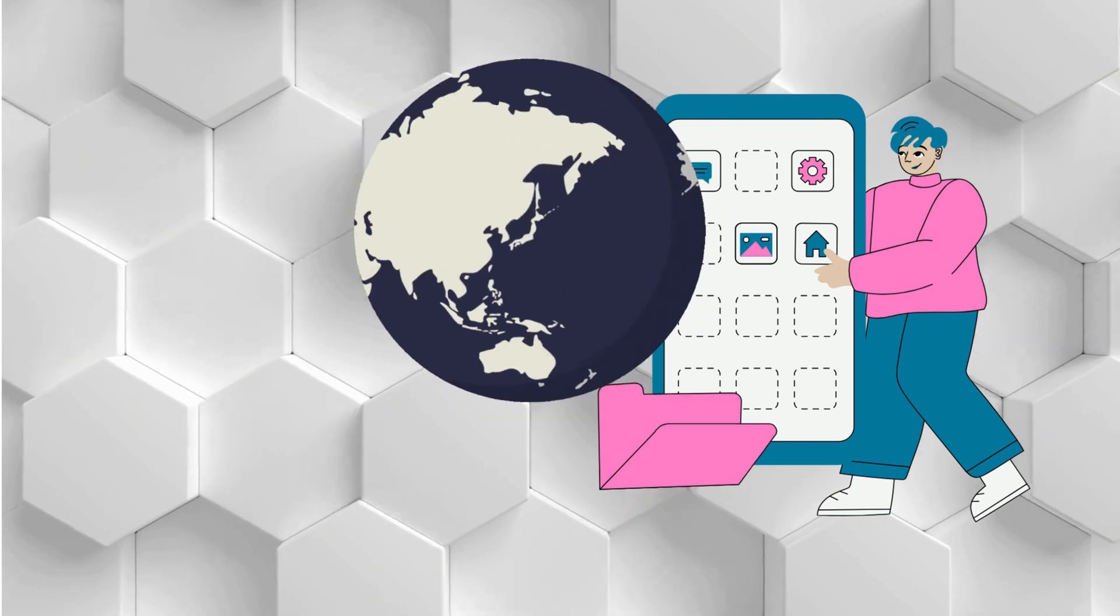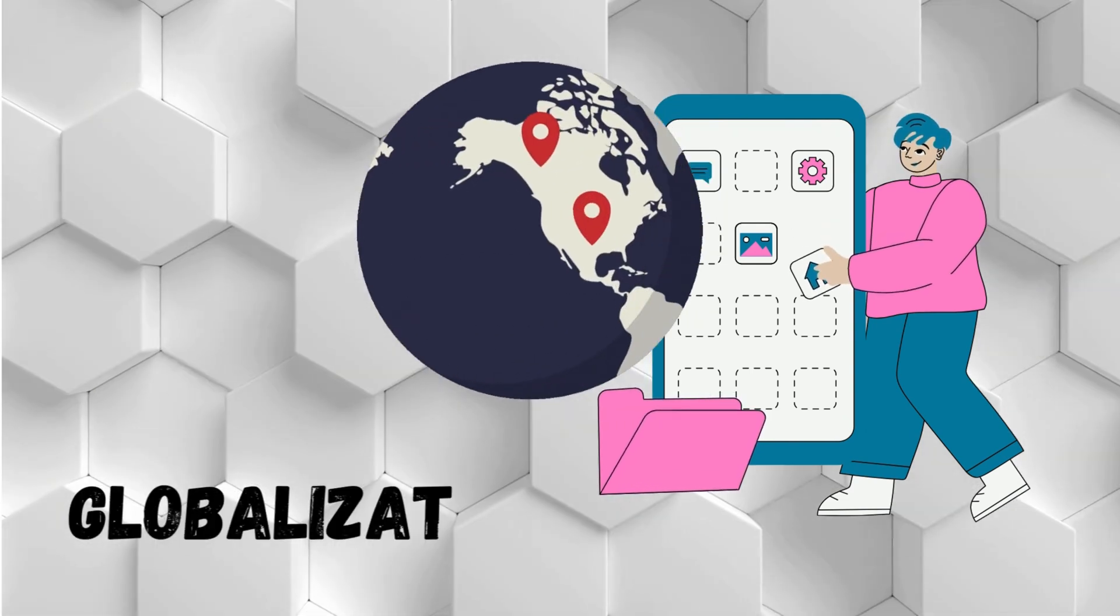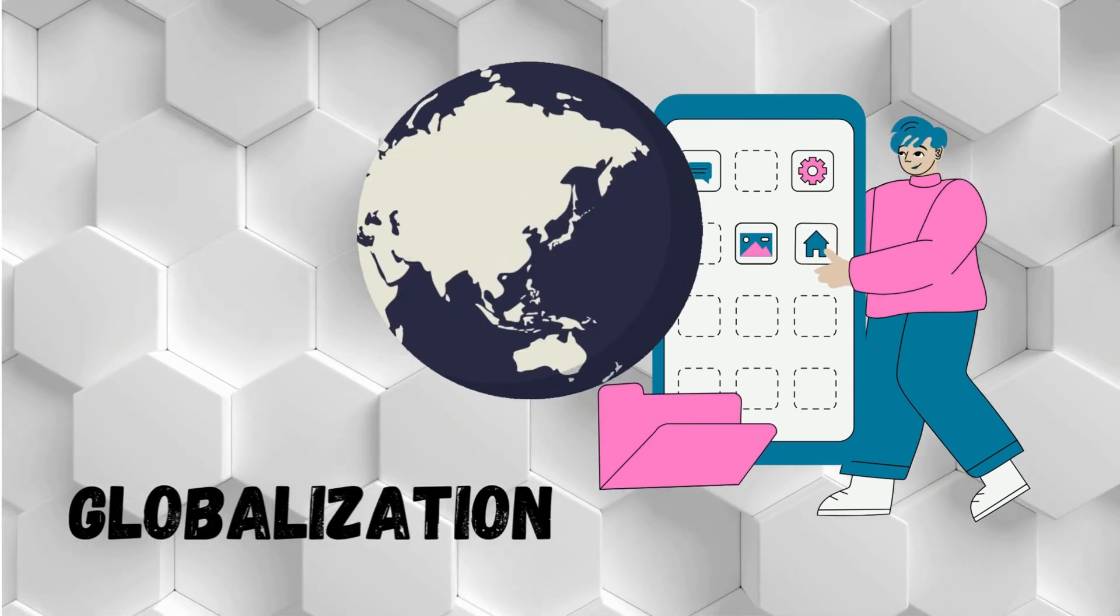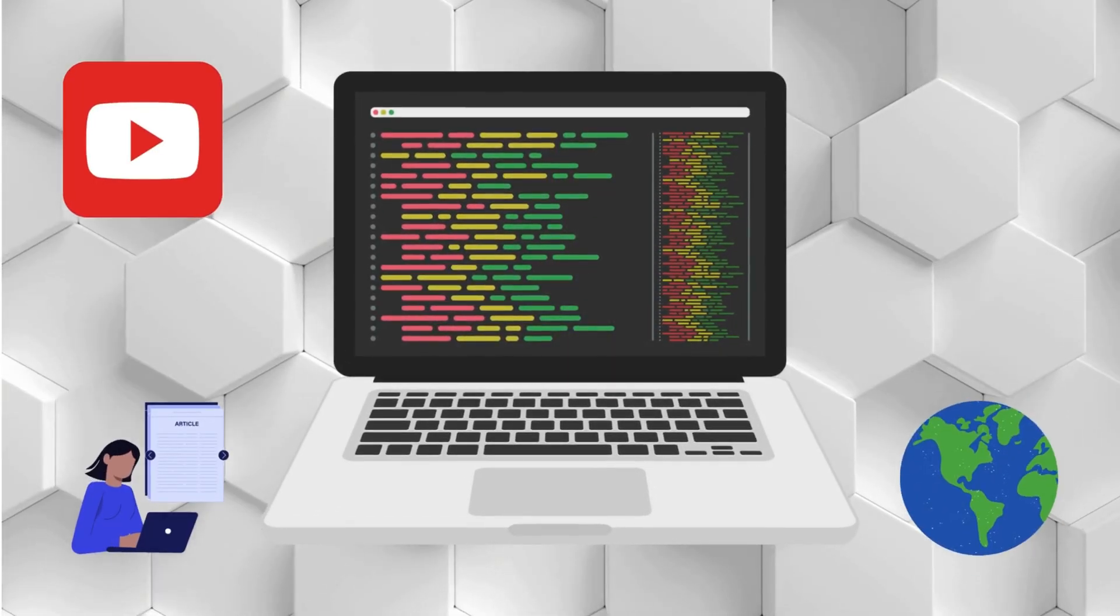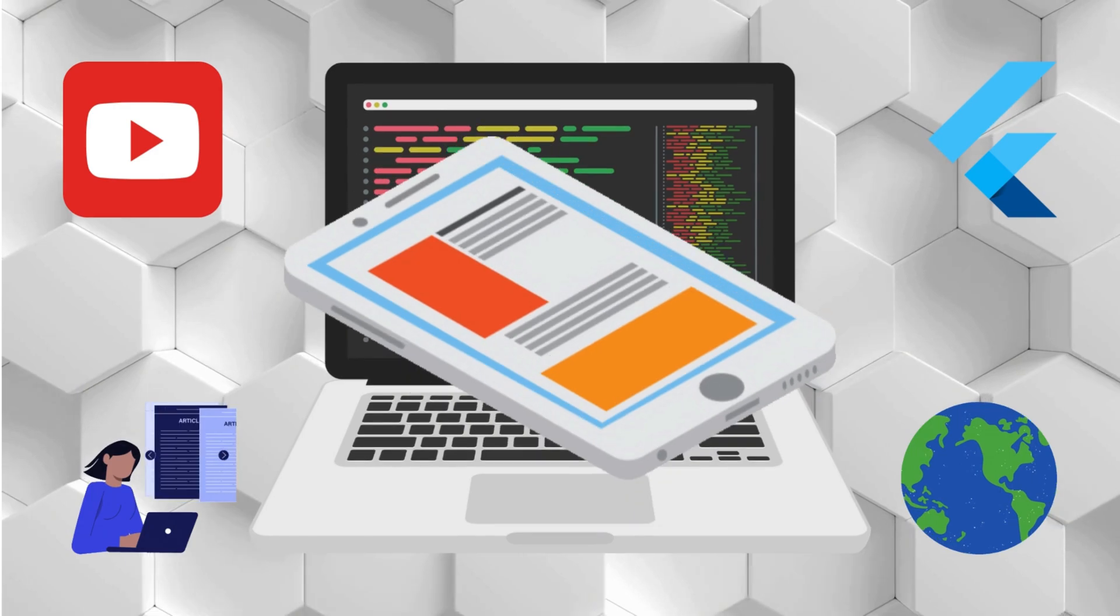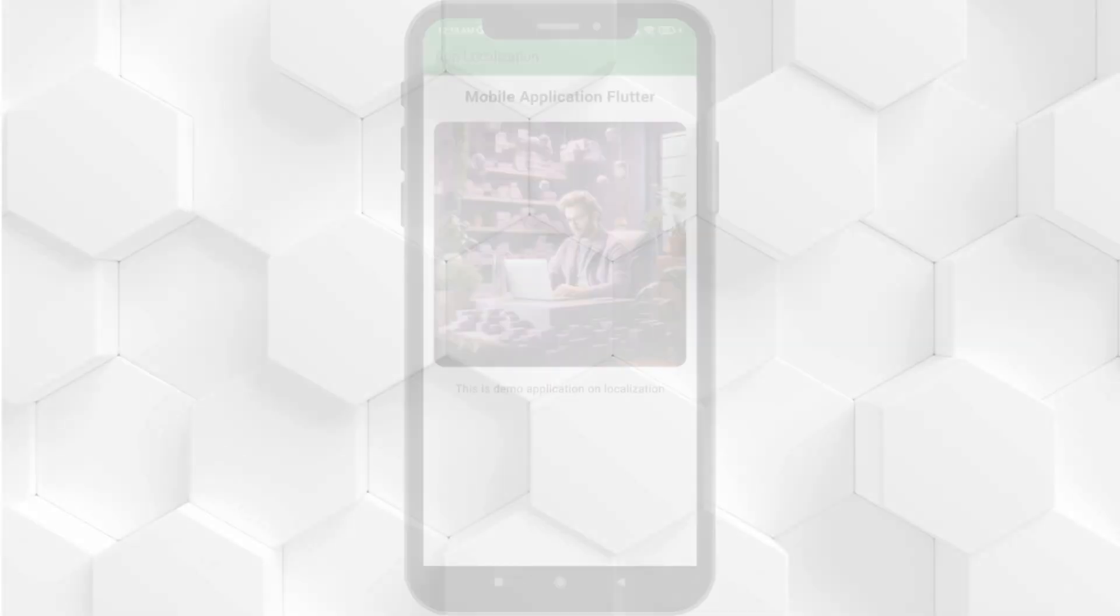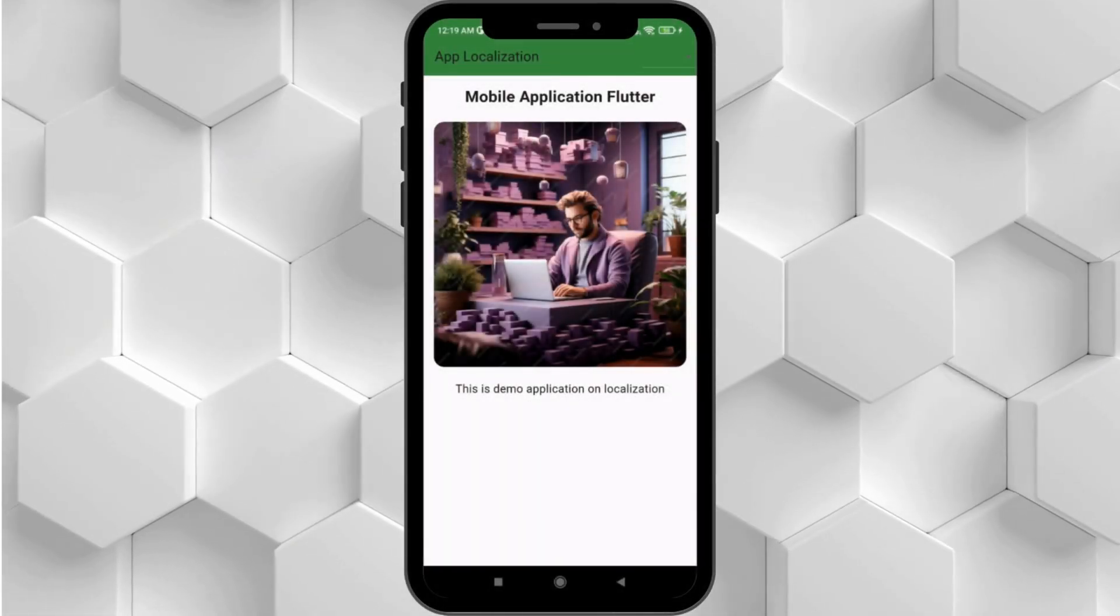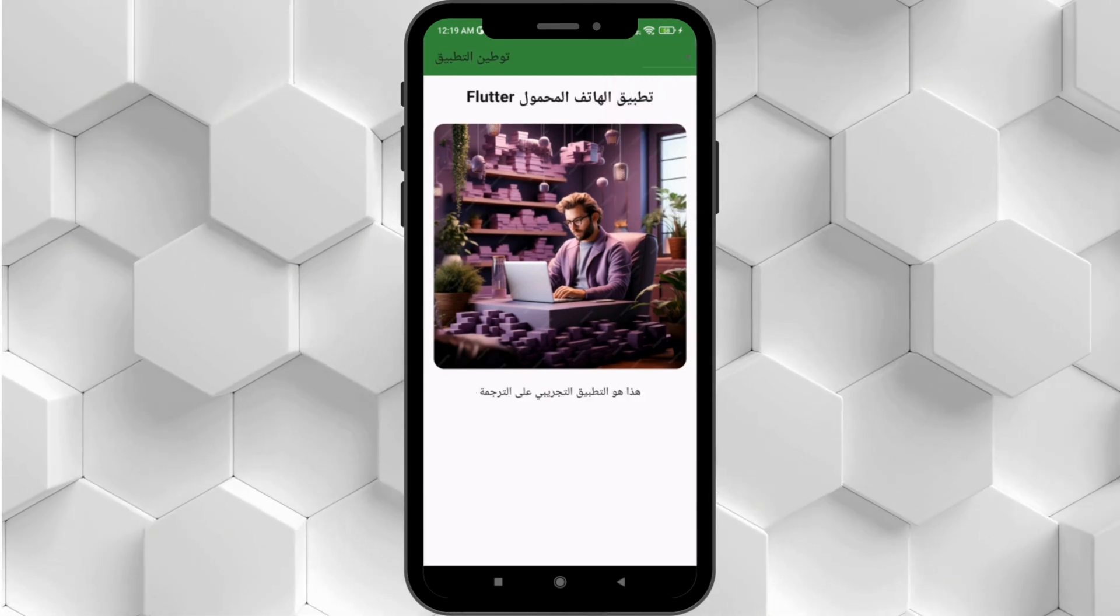In this tutorial, we will learn an easy way to implement internationalization and localization in Flutter apps. As you can see here, this is the demo of the application.